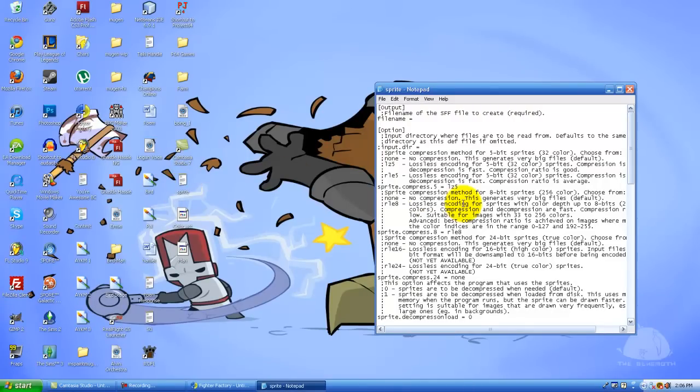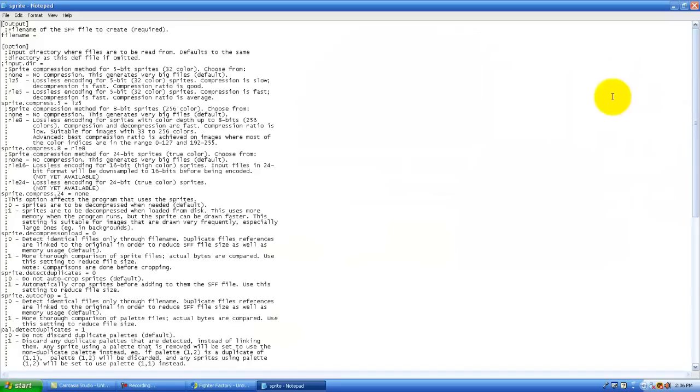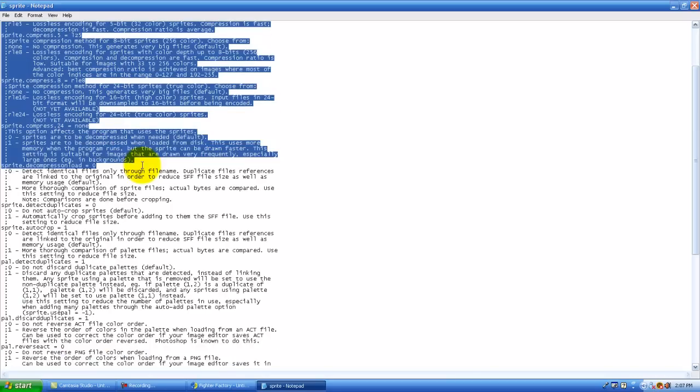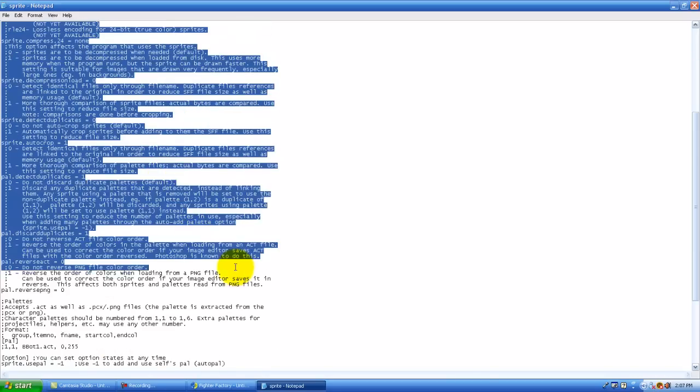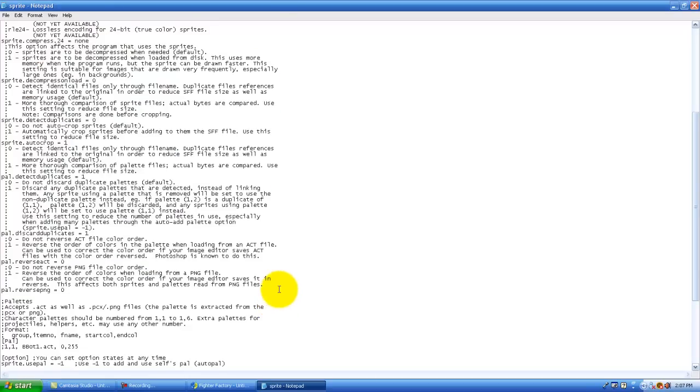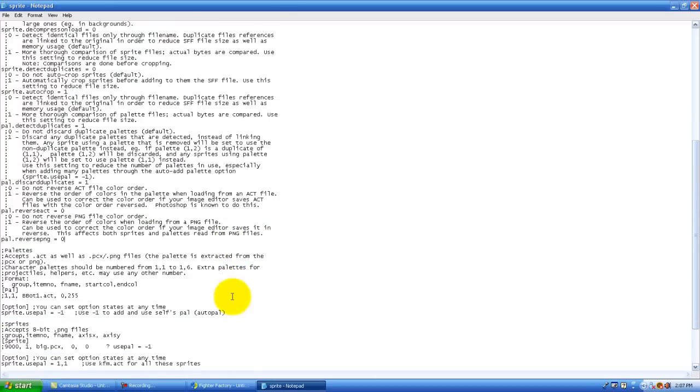It's going to be in the description of the video so look out for that. So the file name is whatever you want the sff to be called, so we're going to call it man dot sff. And this stuff right here, you don't need to edit any of that.